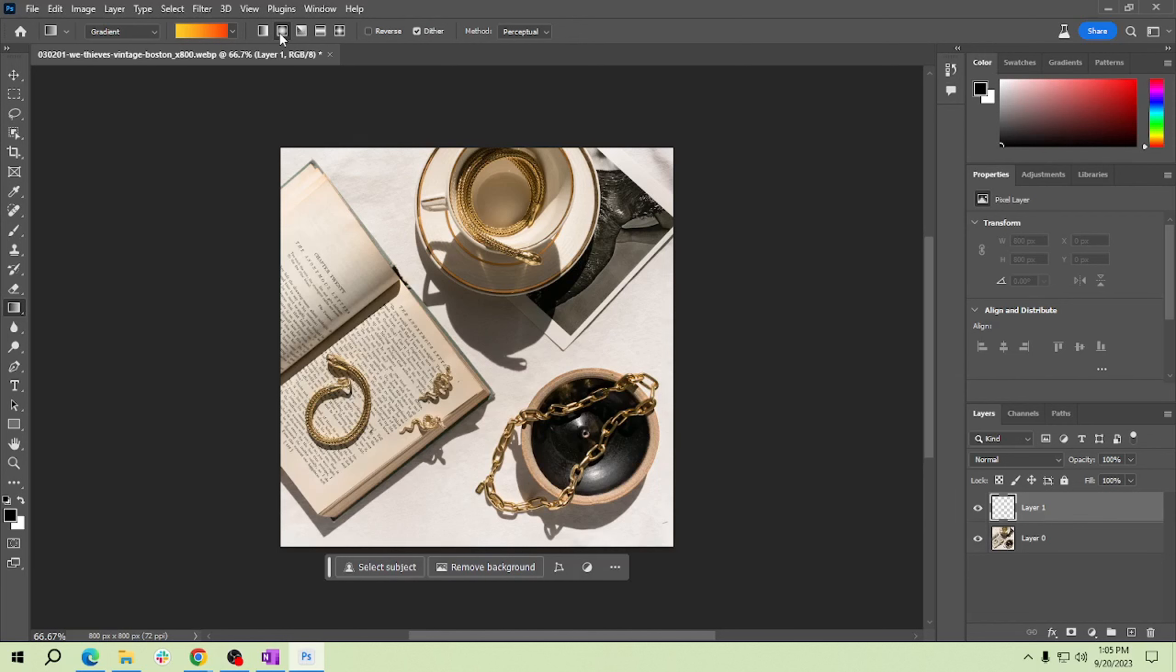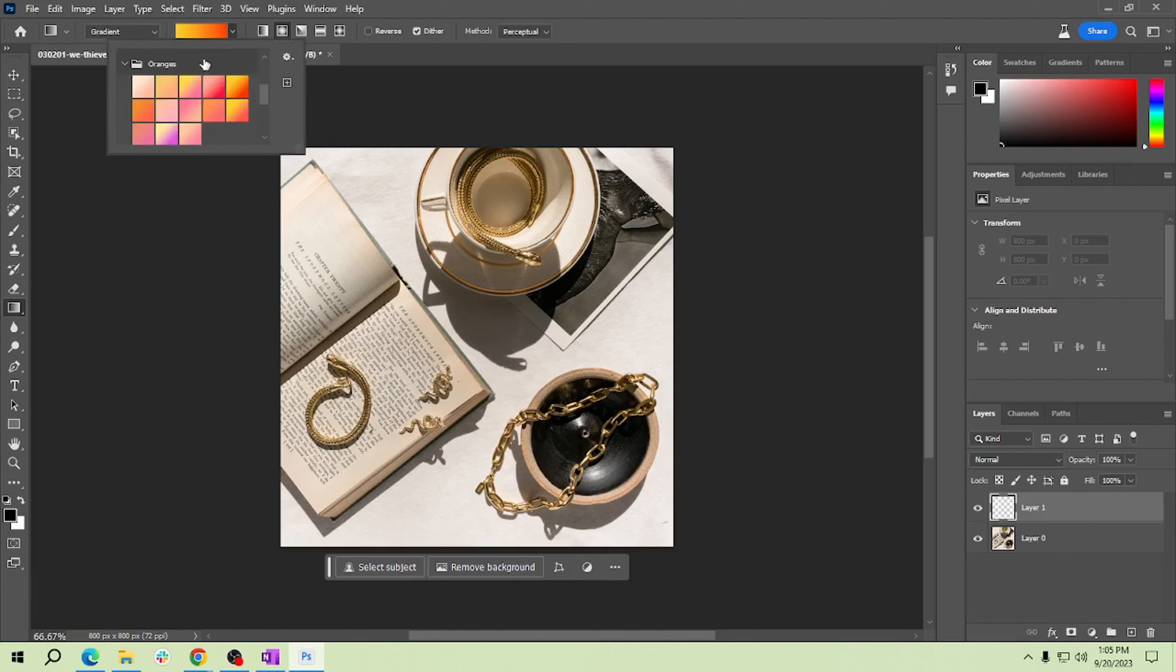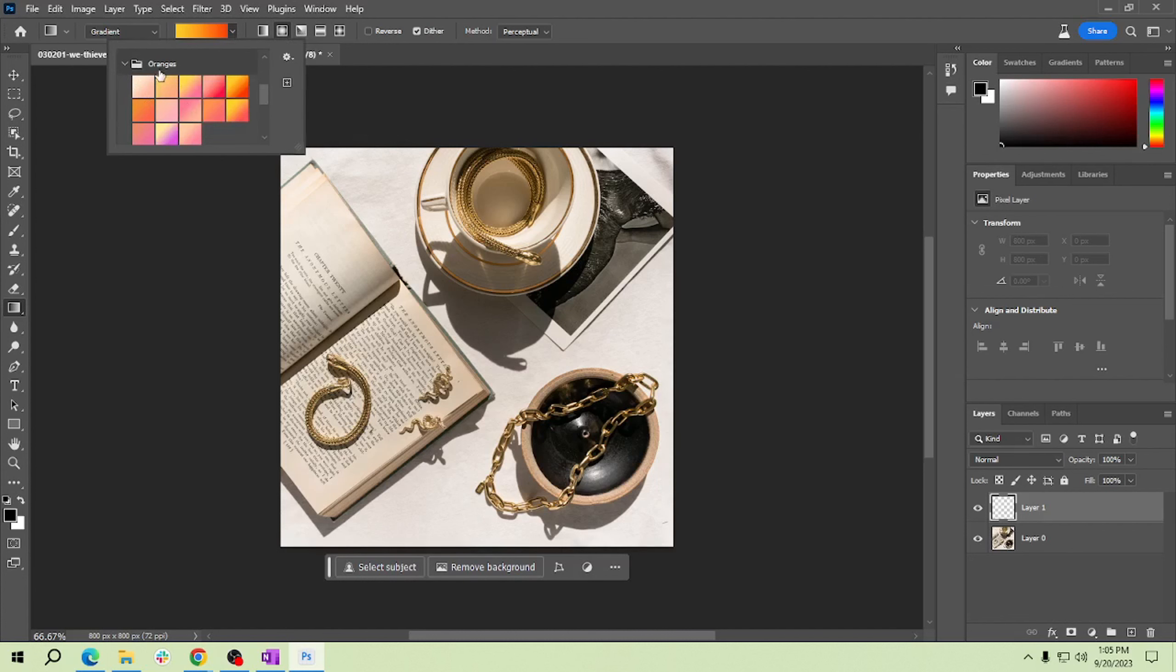Now click on the gradient color box to choose your light leak colors. Typically you'll want to use warm tones like oranges, pinks, or reds. Experiment with different combinations to achieve the desired effect. Here it is, I've used orange. All you have to do is click that folder and choose the color that you want. I already chose this one.